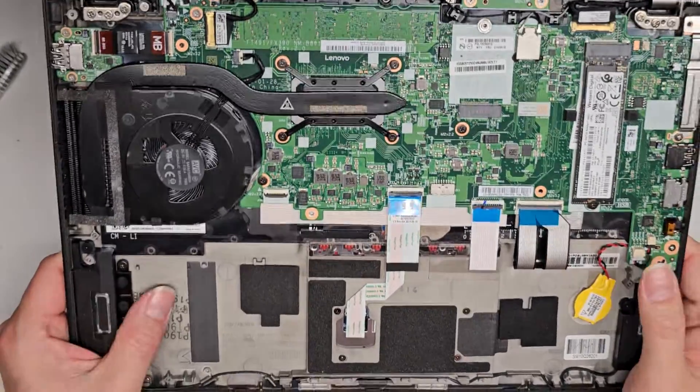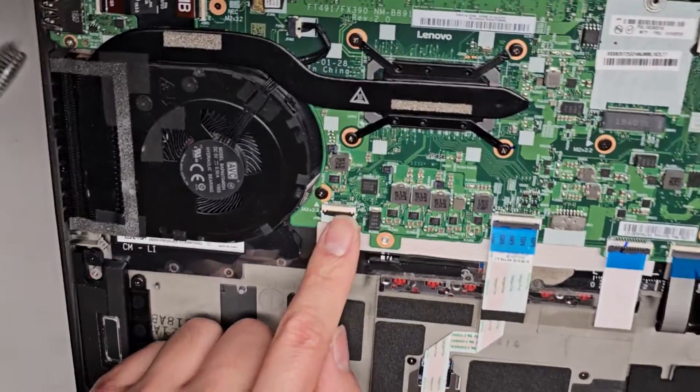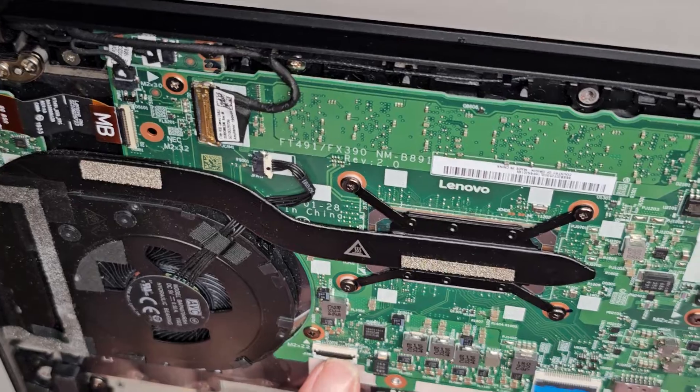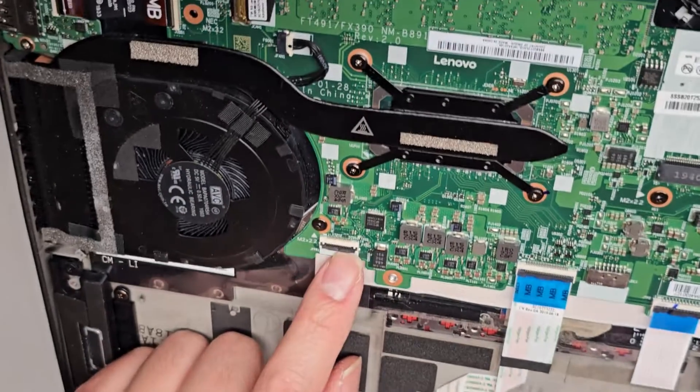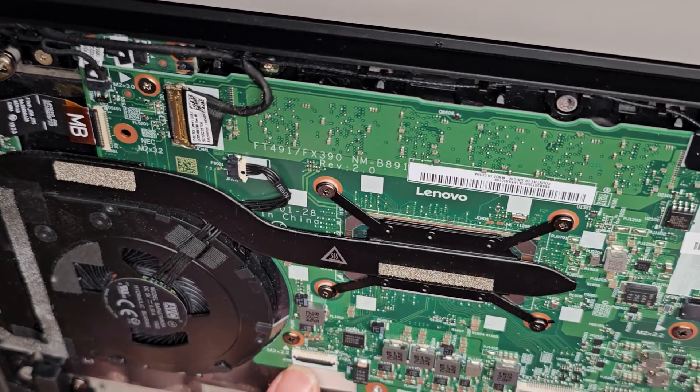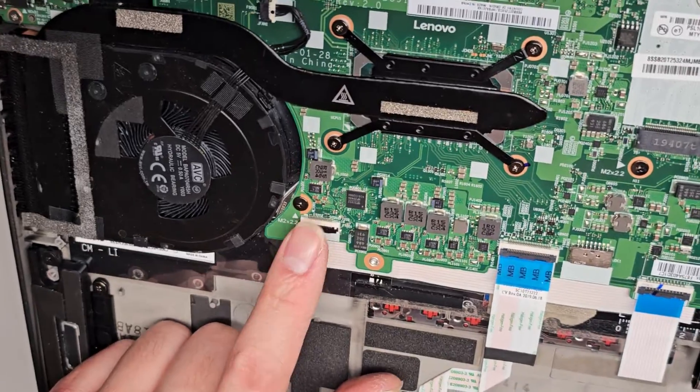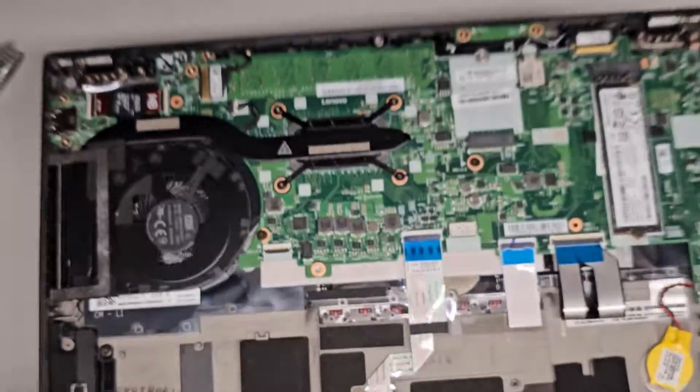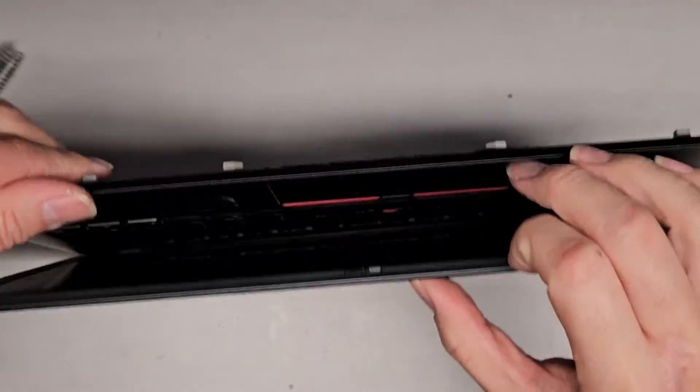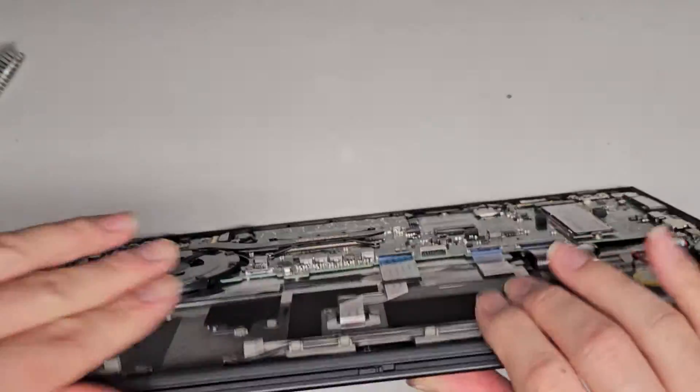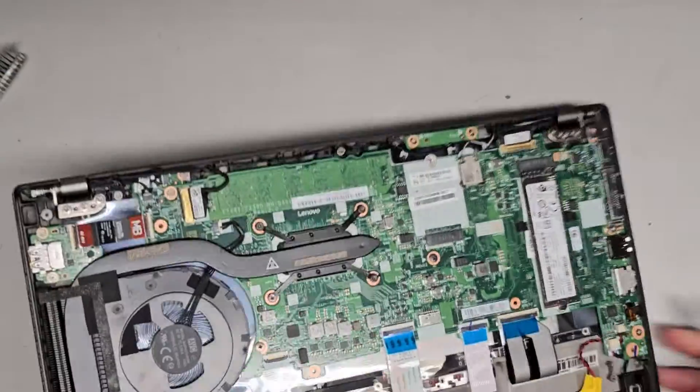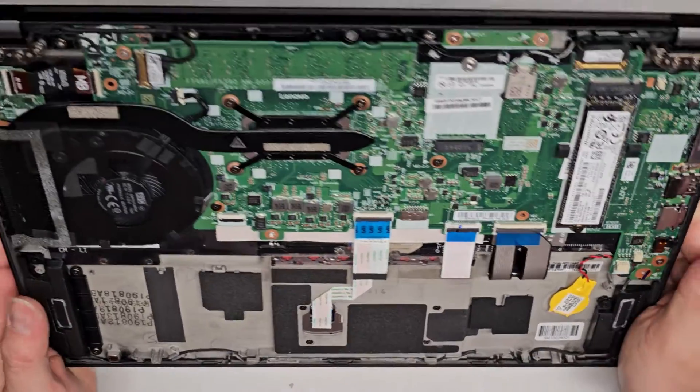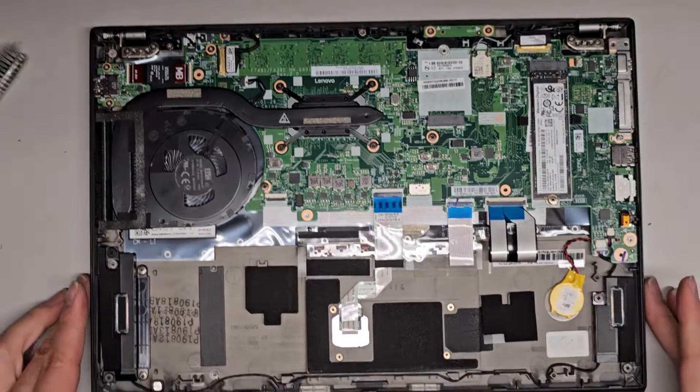Not really much else. It looks like on some models they might have maybe a hard drive here because there's a little latch. Oh no. FPR. So this is probably for a fingerprint reader on some models. This one doesn't have the fingerprint reader. So it's not using that connector. And I think that's pretty much all to show in here.